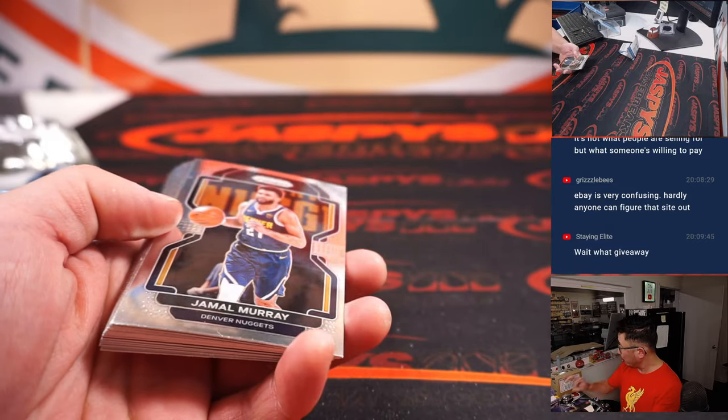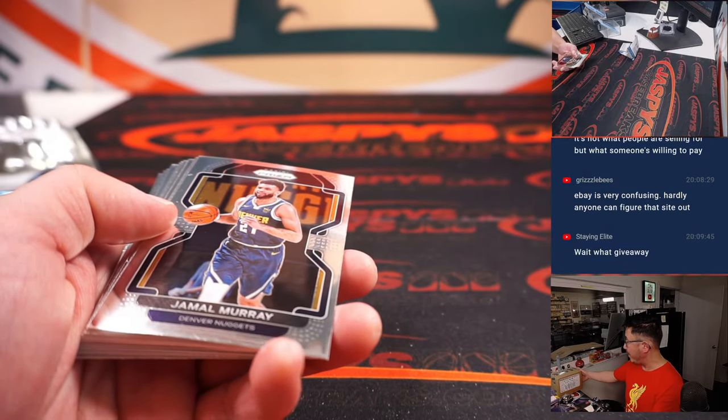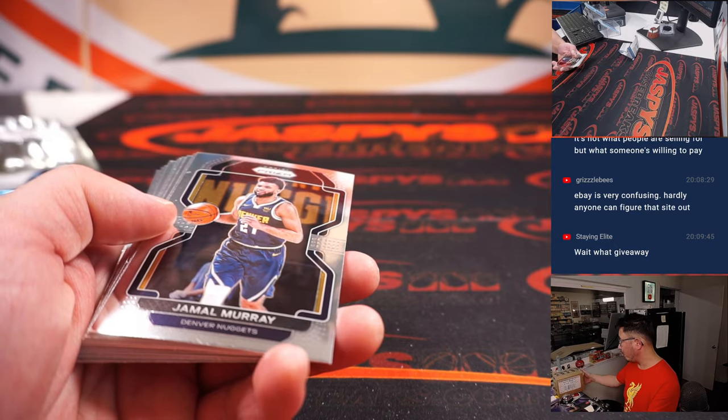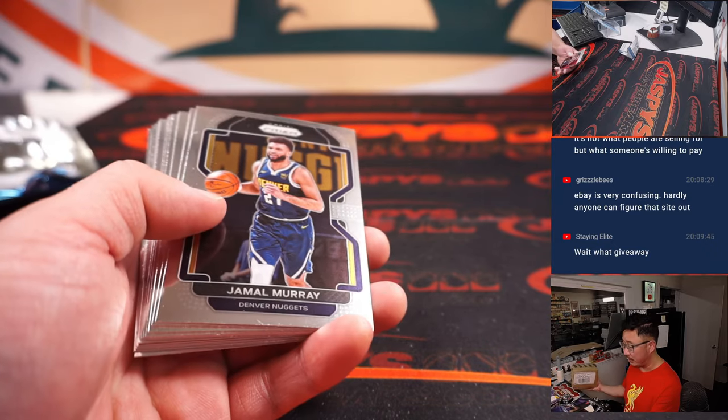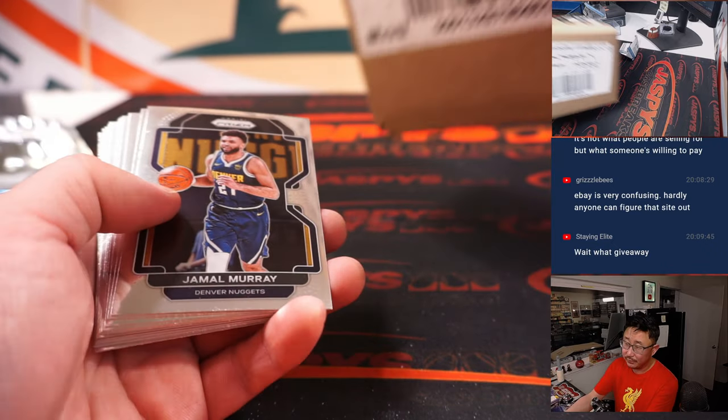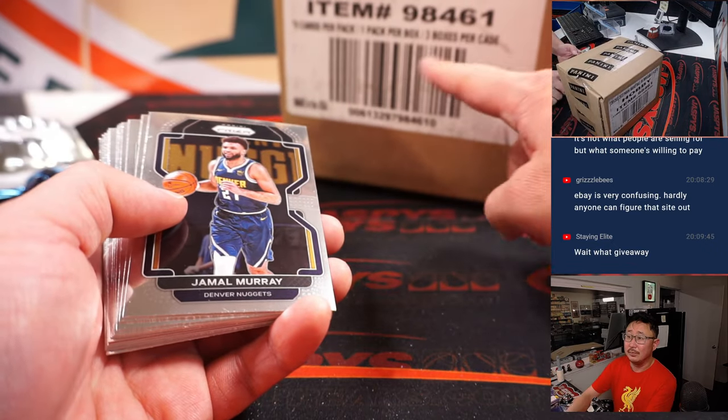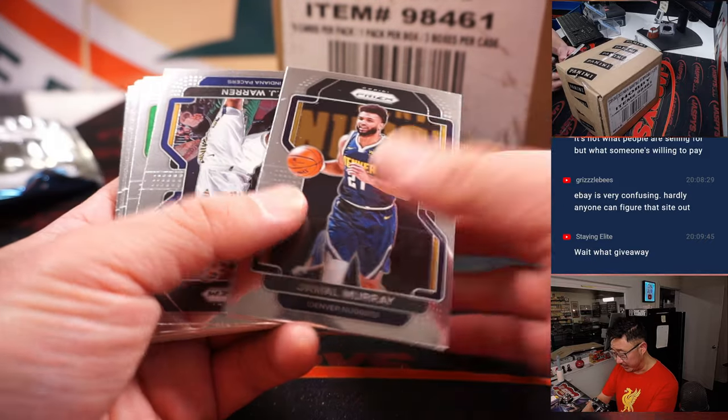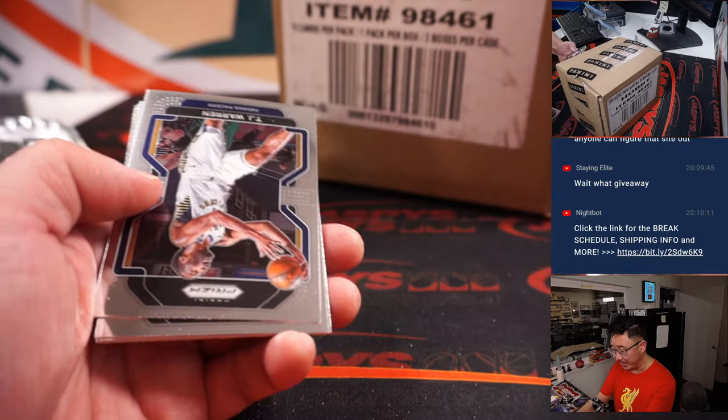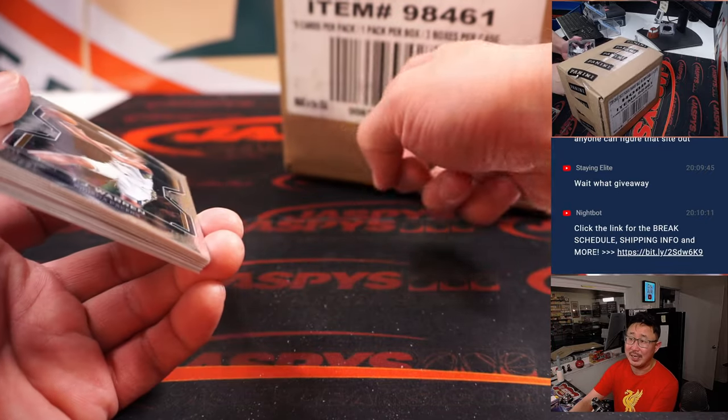We're giving away three impeccable basketball random number block spots if you're in this break. At the end, I'll randomize everybody's names and see who is going to be in the top three to win spots in there.